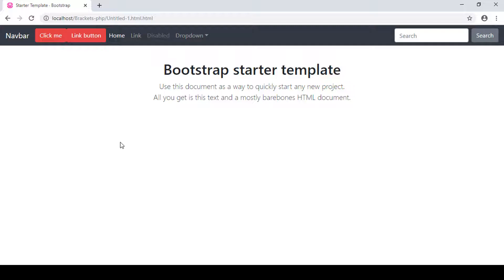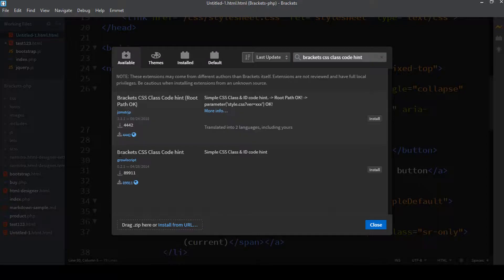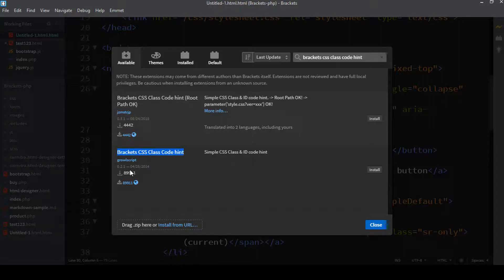The last extension is Brackets CSS Class Code Hint. Searching for it, you can see this extension by the author growlscript. However, the author is no longer supporting this extension, so it's not a great idea to use it. Some developers are still using it, which is why I wanted to mention it — it provides a hinting mechanism for CSS classes.